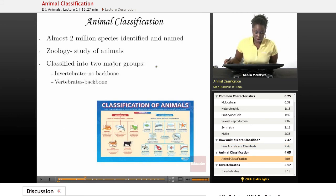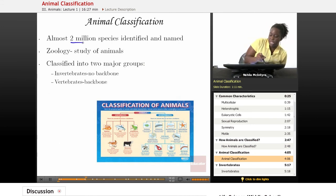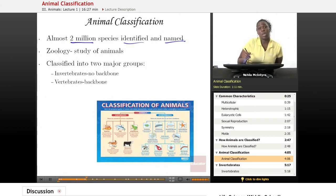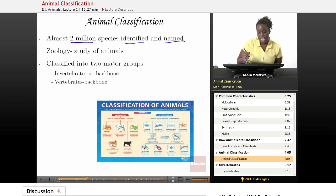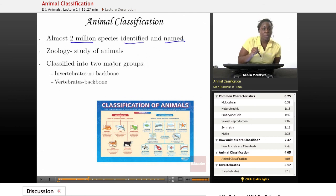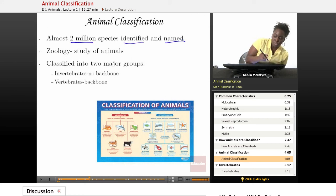Let's go into more detail about animal classification and why it's important. There are almost two million species of animals that have been identified and named. However, we have so many more animals that we have yet to find and identify. Some scientists claim there are close to 30 million more species of animals that still need to be identified. So it's important that you understand how animals are classified. The type of science that studies animals is called zoology.